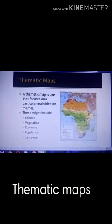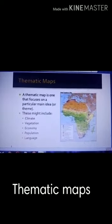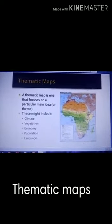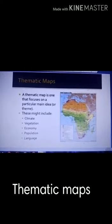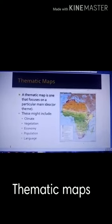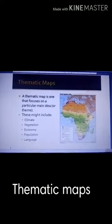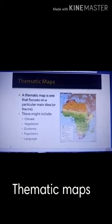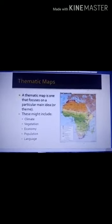Thematic maps are maps that tell us about certain themes or topics such as rainfall, crops, industries, etc. Such maps are known as thematic maps.